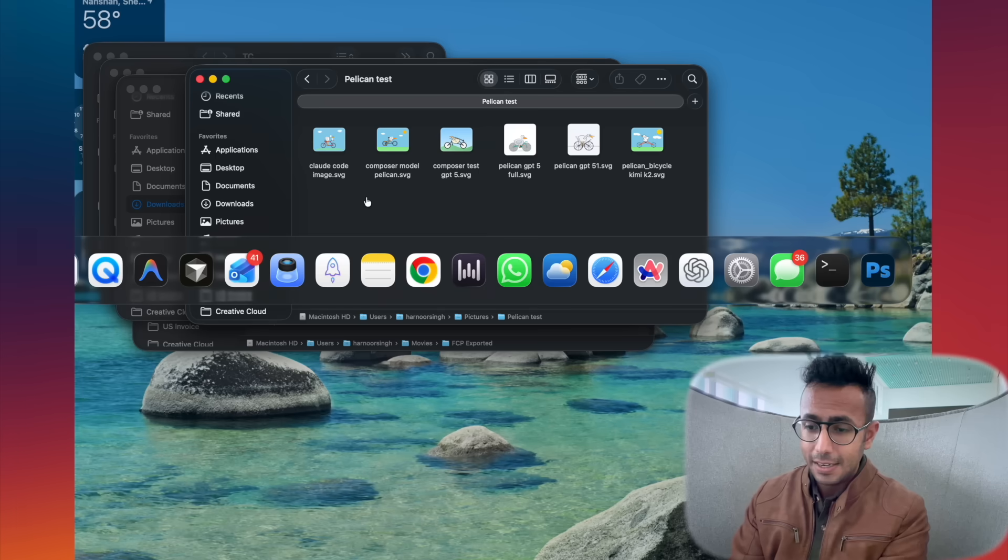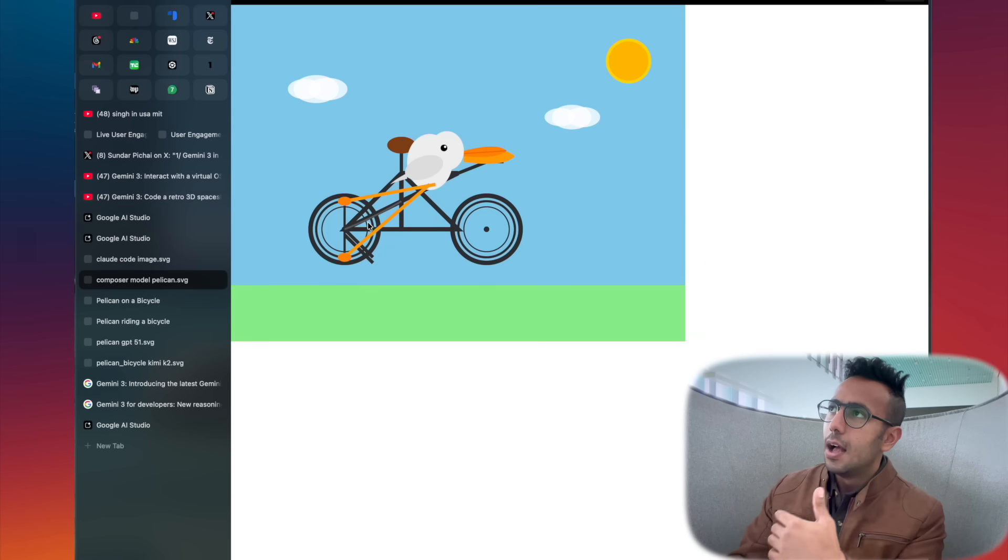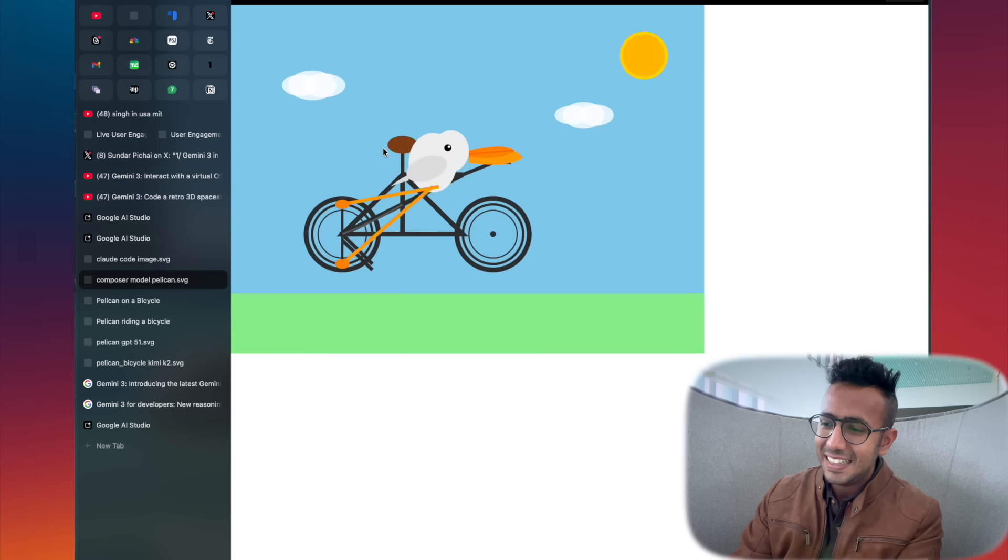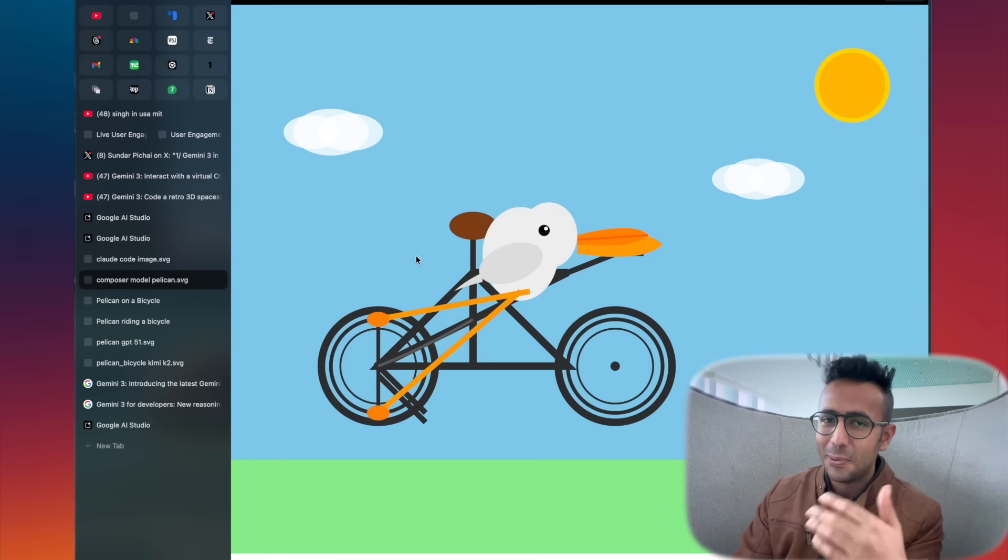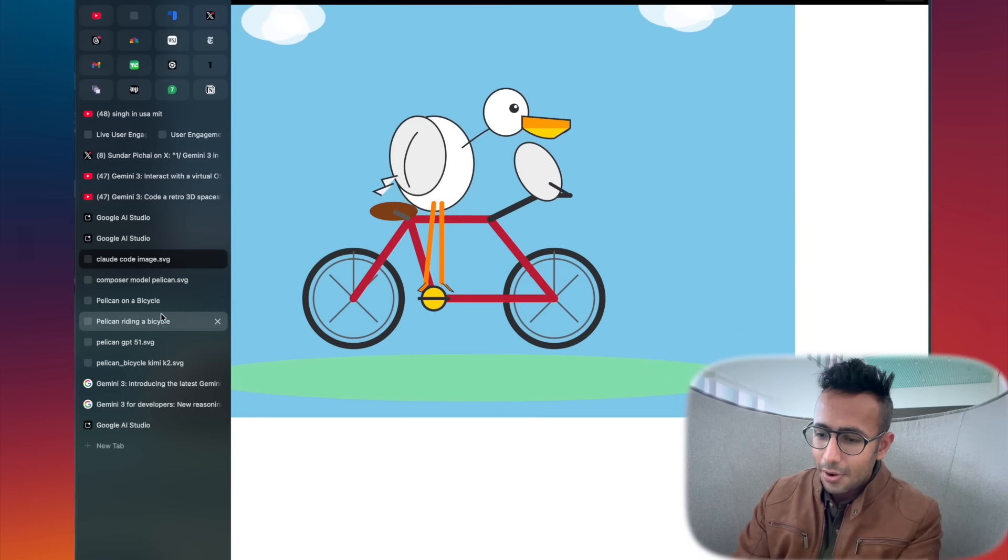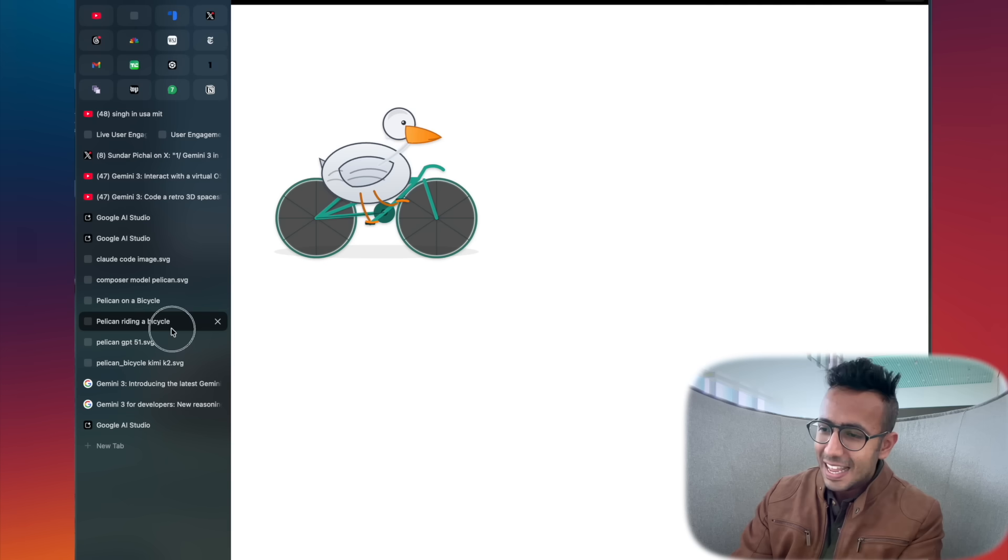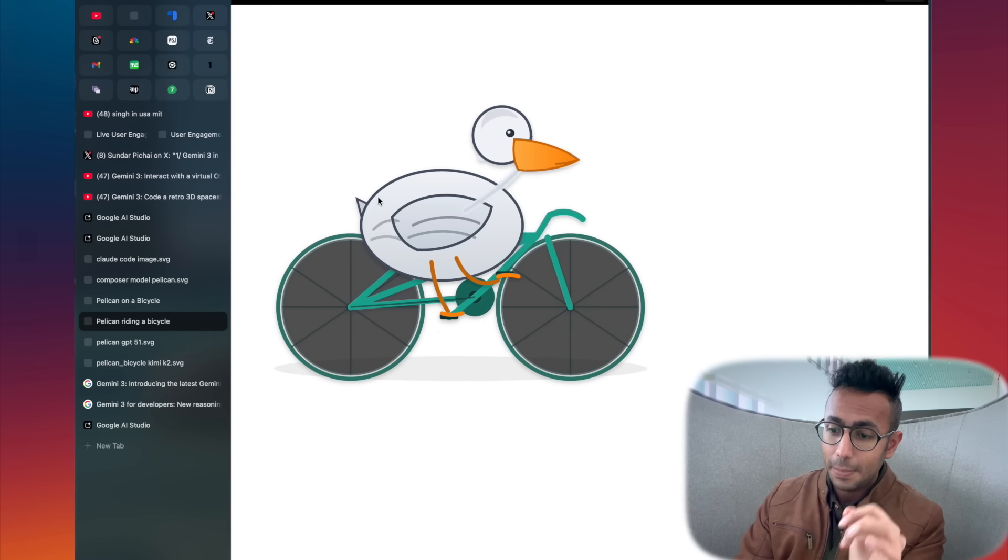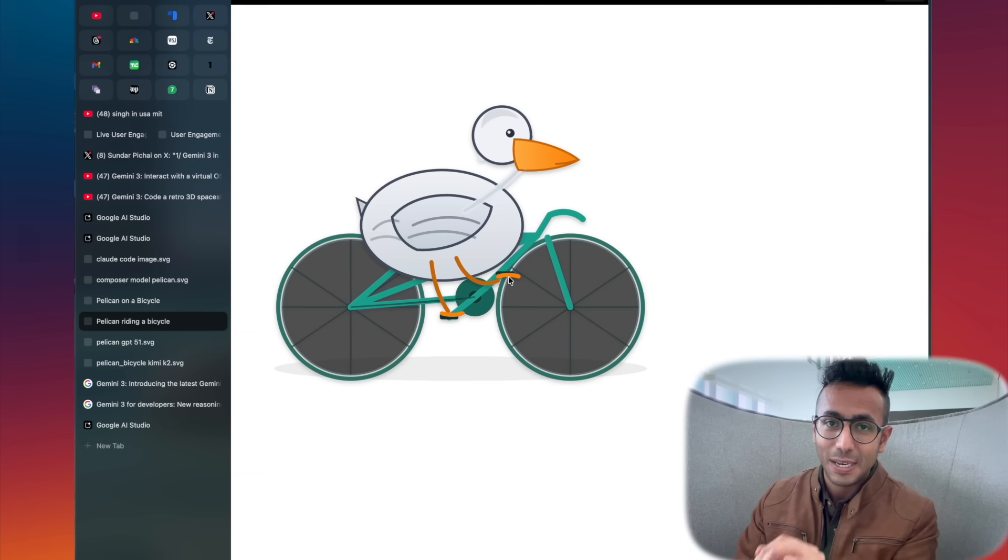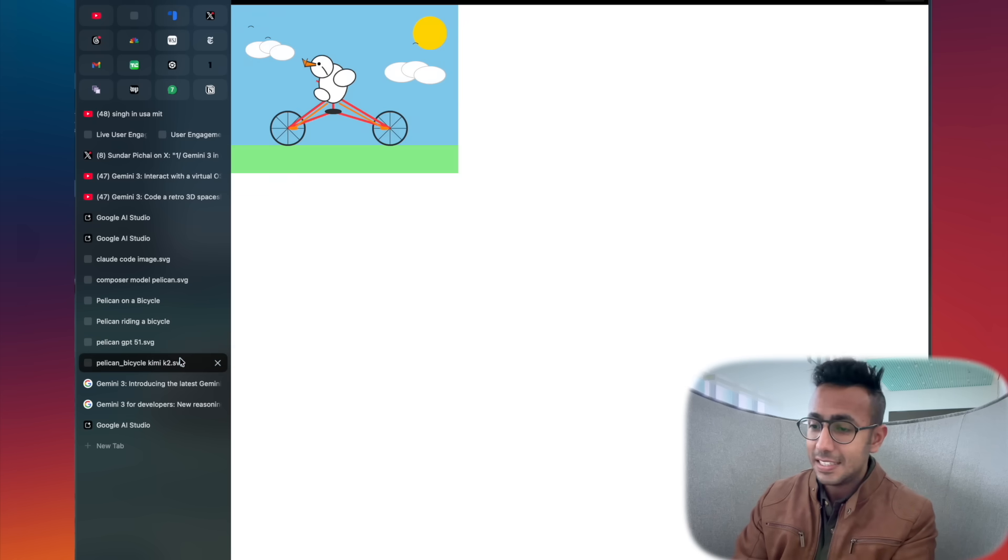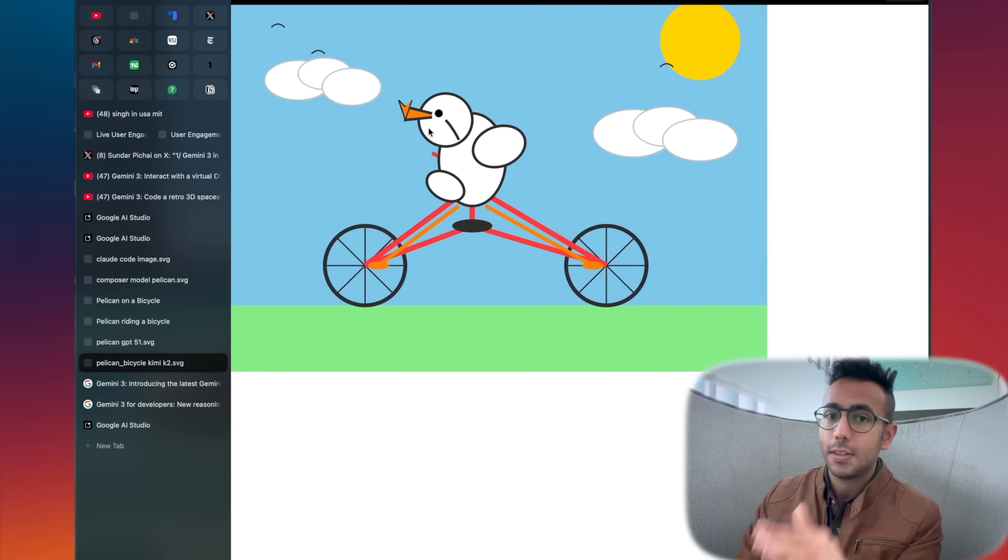If I show you a comparison, I've created pelicans with all the models, whether it is GPT-5, whether it is Composer, all these models I've tried and tested. If we start with Composer, which is a wrapper or fine-tuned version of some Chinese model, this pelican did not perform well. The feet, it's not even sitting on the bike. Then I tried Claude Code, beautiful pelican. Then I tried GPT-5, it is beautiful but could be better. GPT-5 Codex, GPT-5.1, pretty good as well.